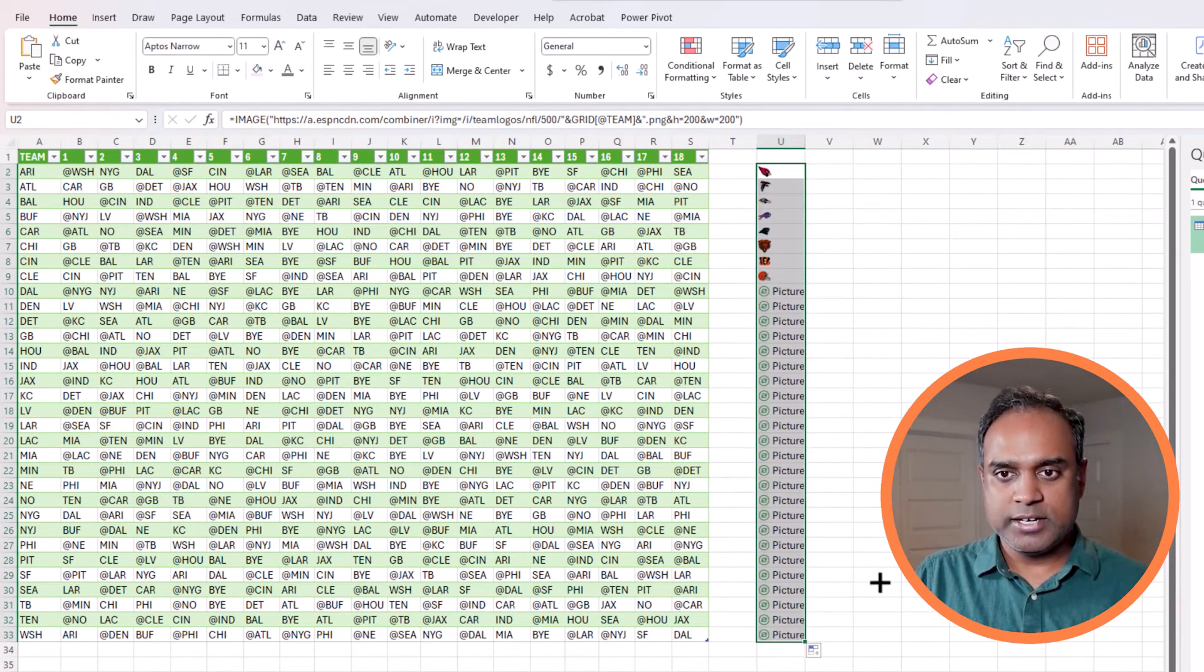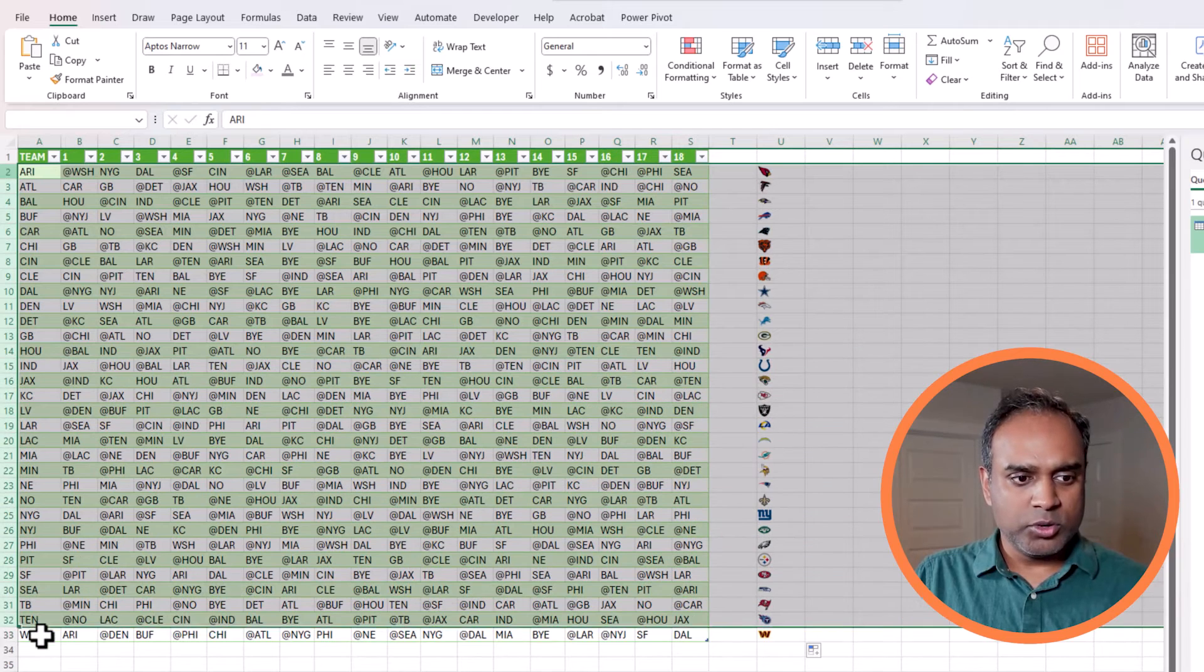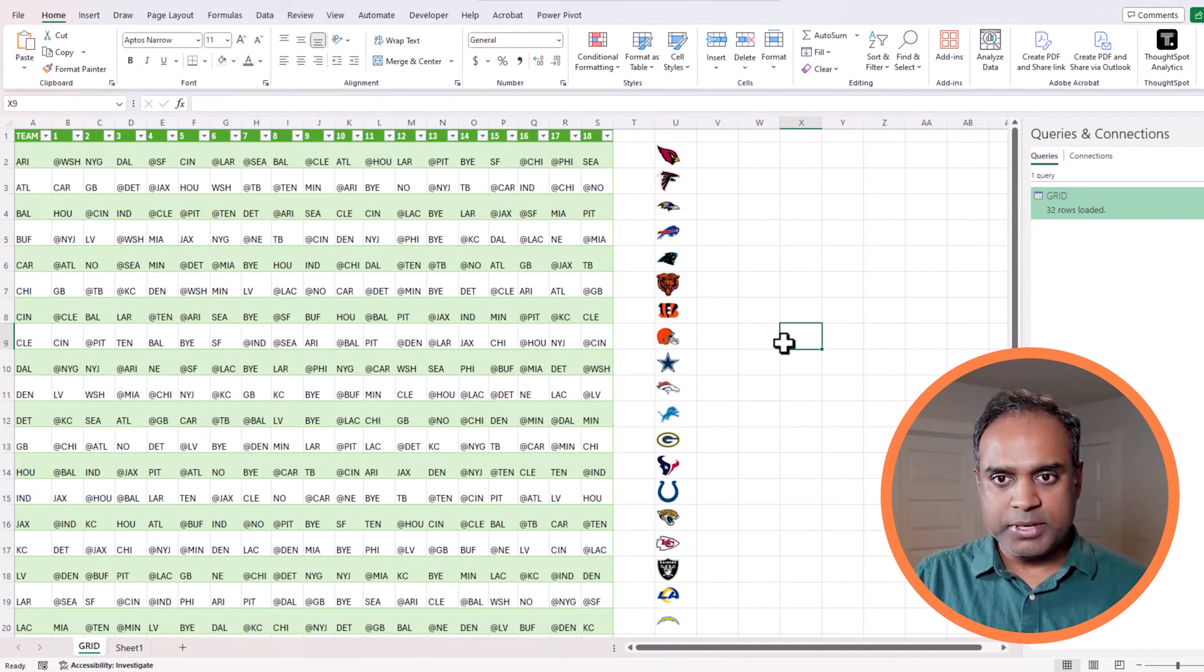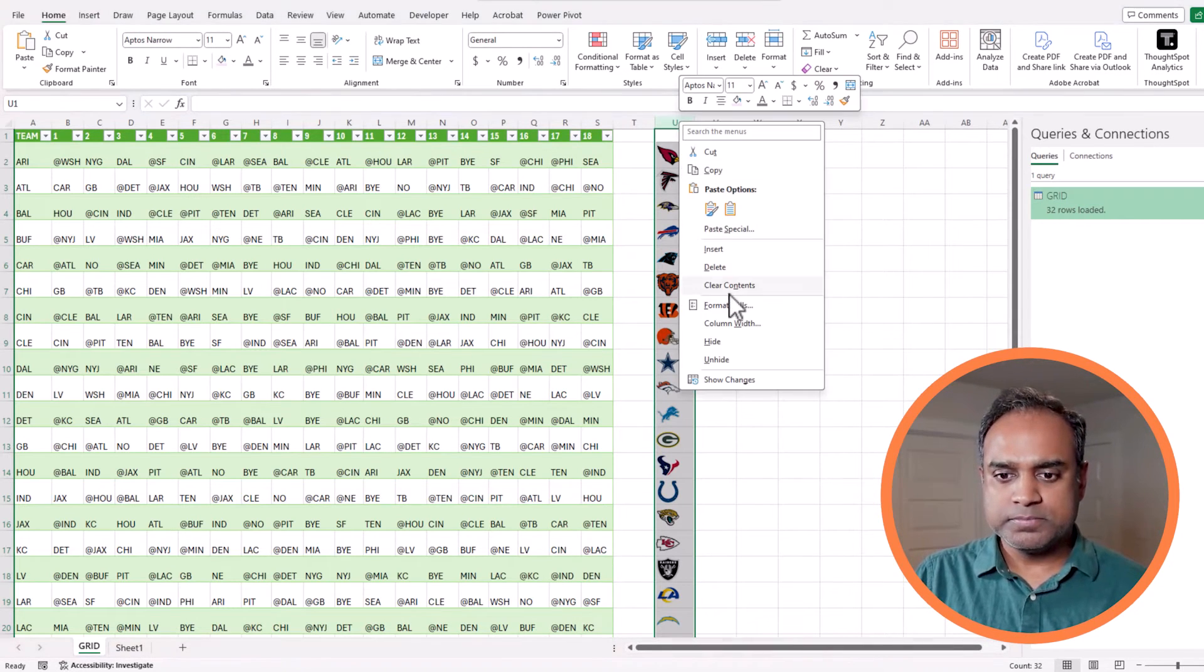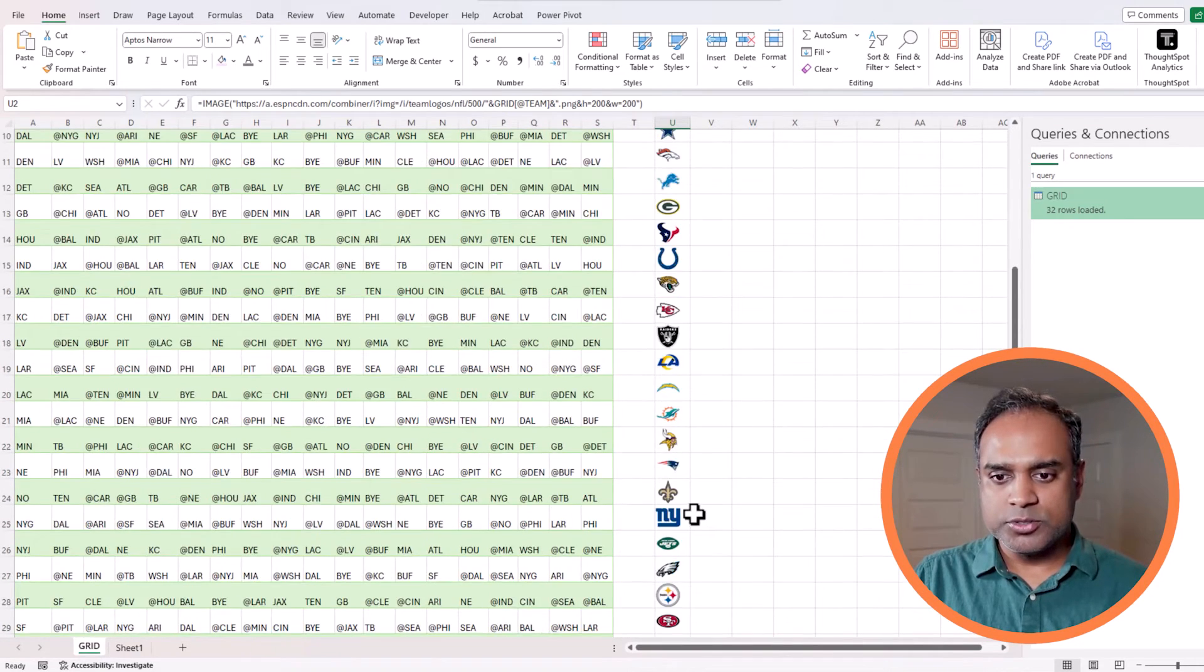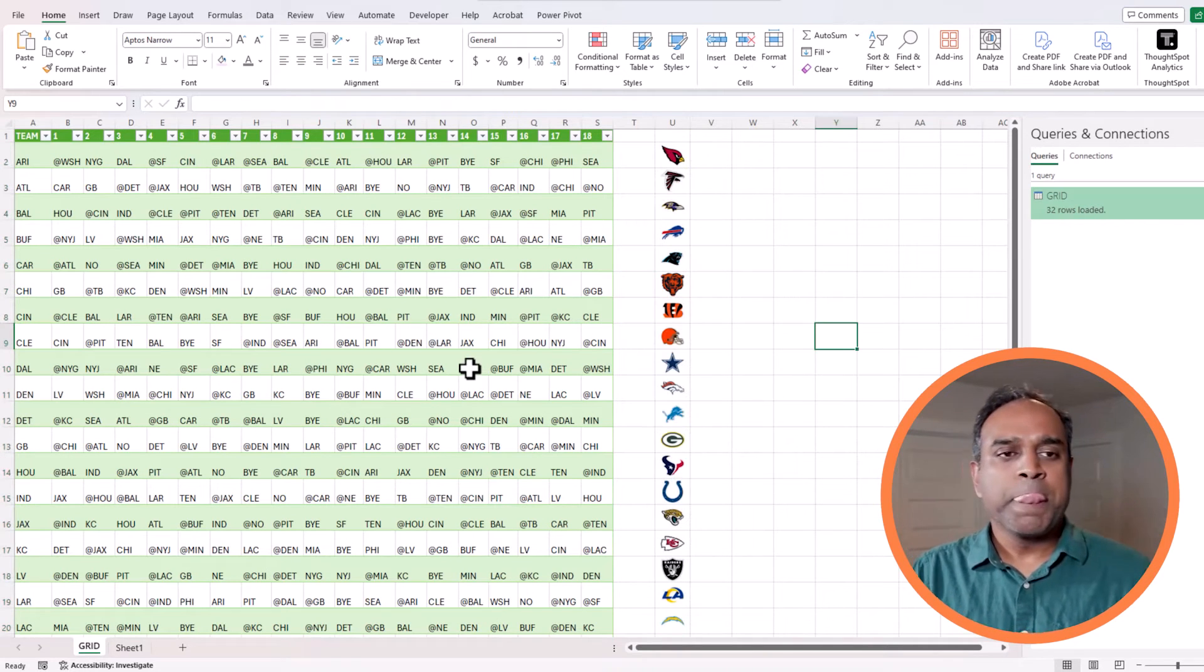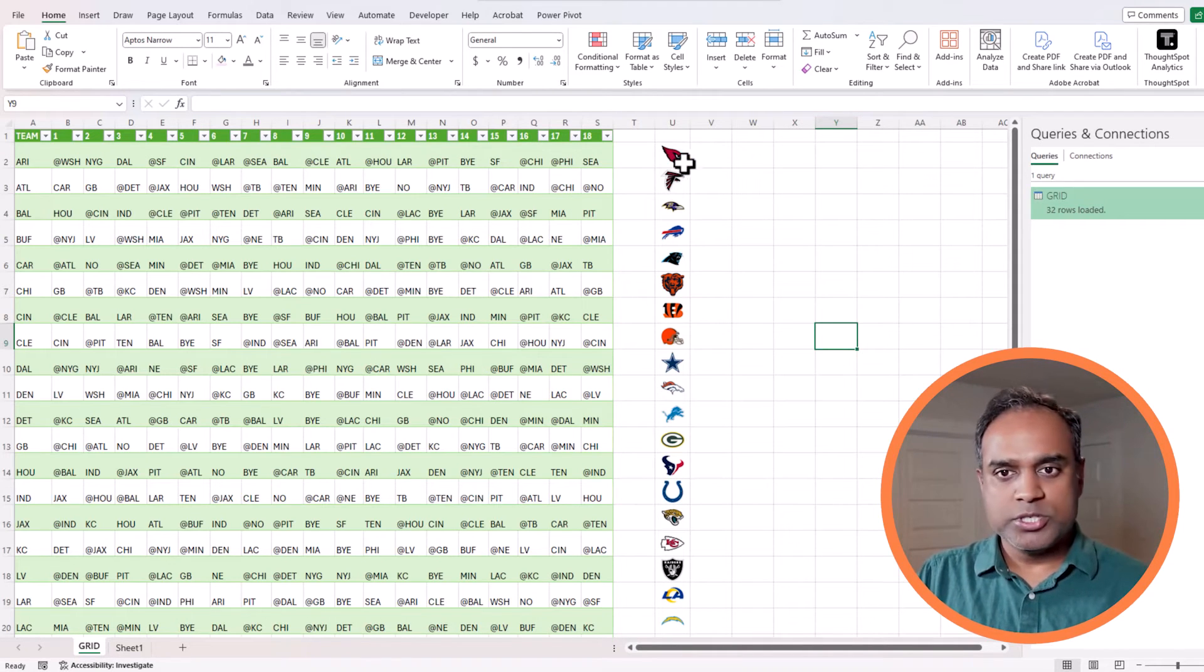Now I got Arizona and if I drag I get all the logos. So that's how simple it is and we can play with the row height and the column width according to our needs. Let me make sure if I can make it a little bit bigger. I can also center it so I can select all the values and then do center.